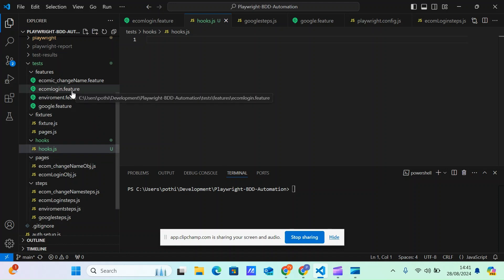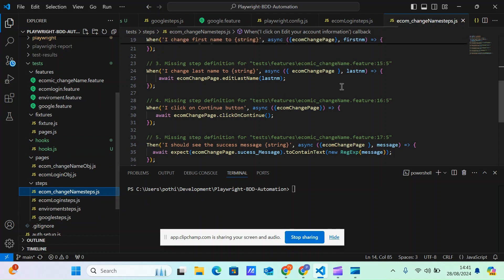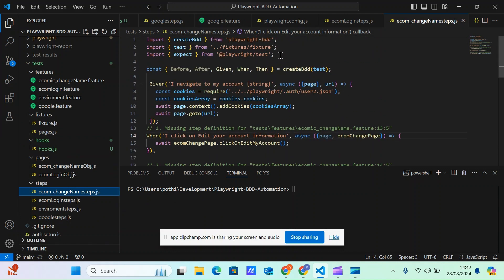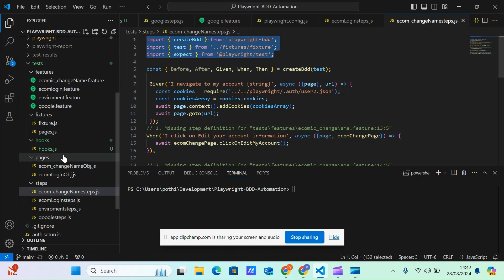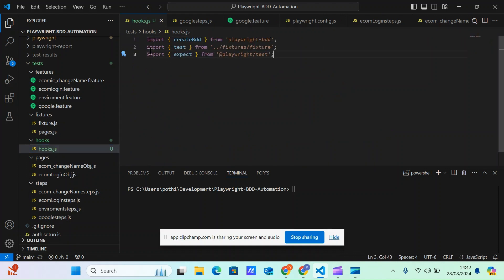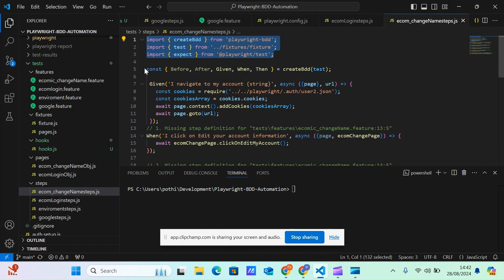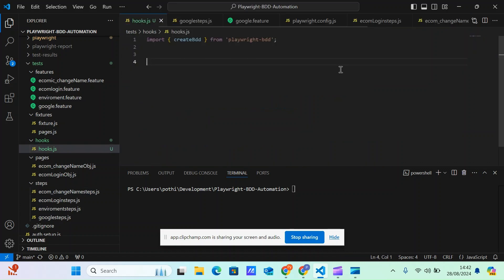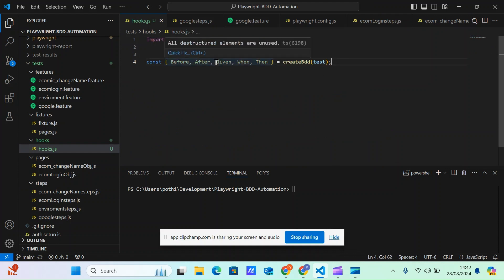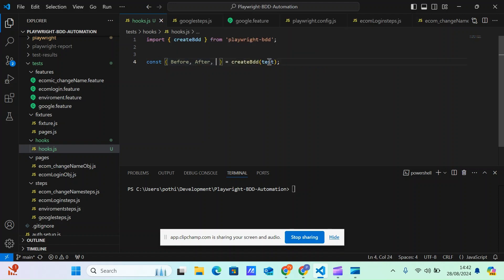In hooks.js, similar to what we've done in other files, we're importing things using createBDD. We don't need 'given', 'when', and 'then' here. Instead, what I need is 'before', 'after', 'beforeAll', and 'afterAll'. So let me copy the import and paste it here, replacing the BDD step imports.